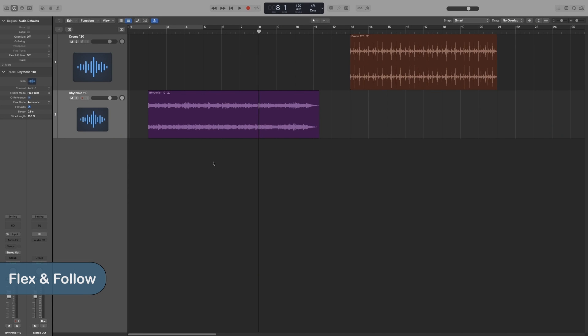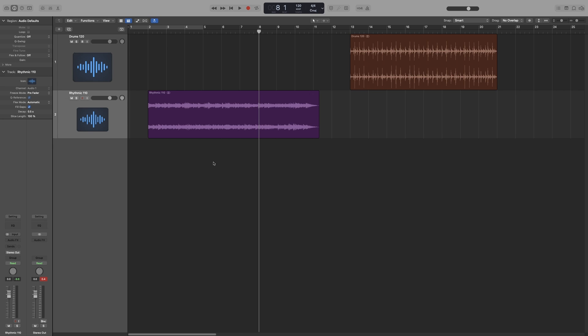Let's look at how you can have a region conform to the tempo of the project and to the tempo changes that you make, whether it's a new recording or an imported file. That is done with the flex and follow option.